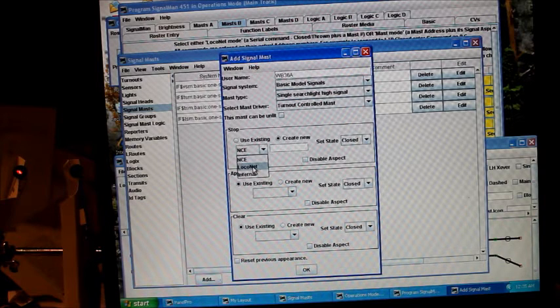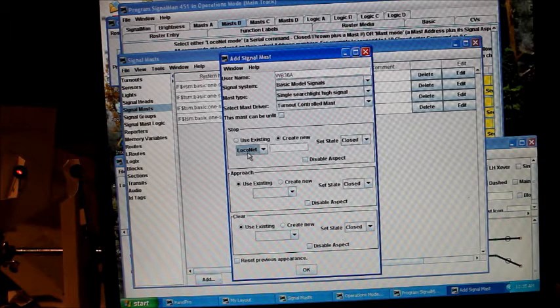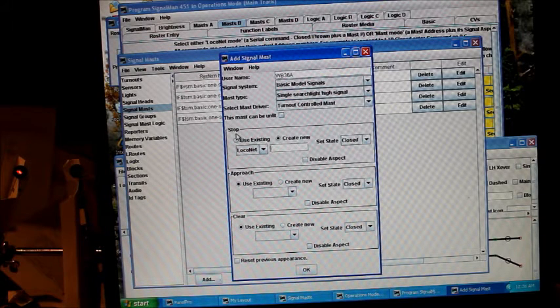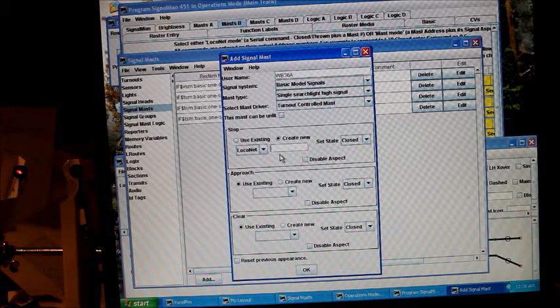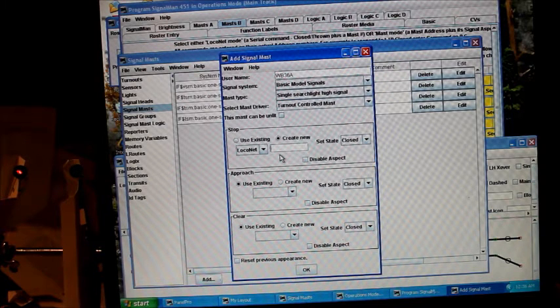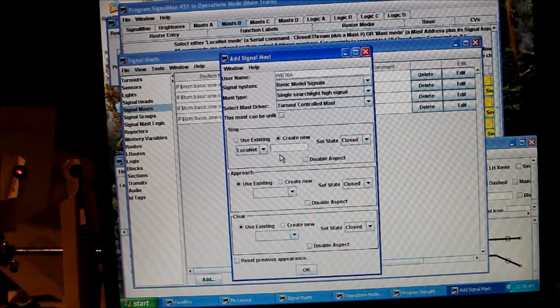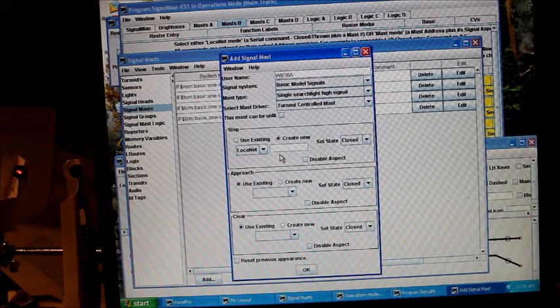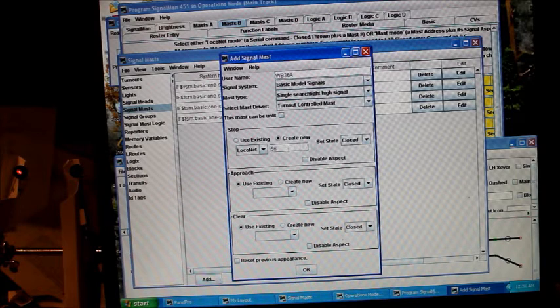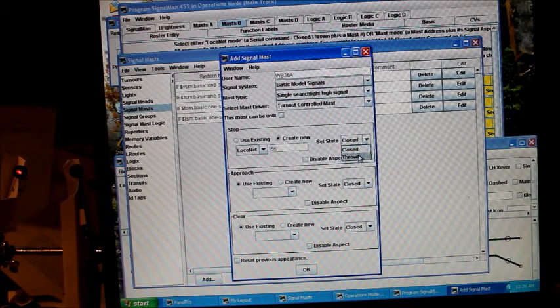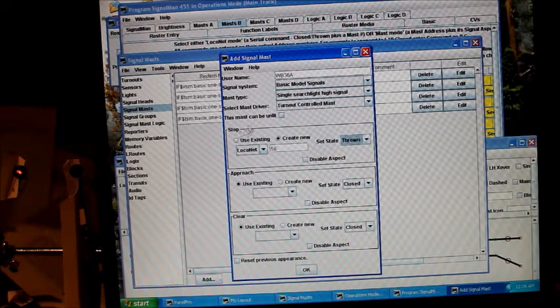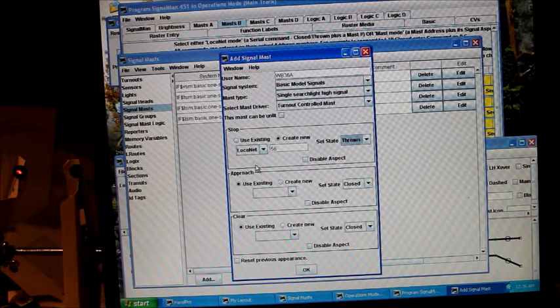We're going to be transmitting them over the loco net. We're going to create a new address, and for the stop aspect for head 36A, I'm going to use an address of 56 and I'm going to set it to thrown. So 56 thrown is going to be our stop aspect for that head.